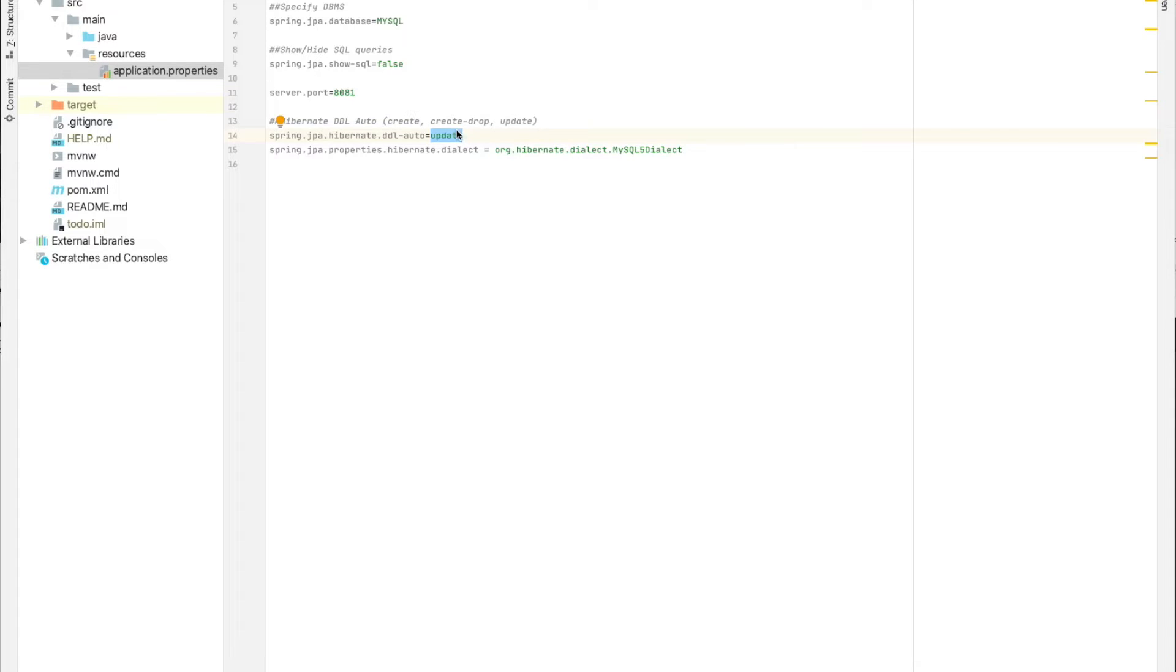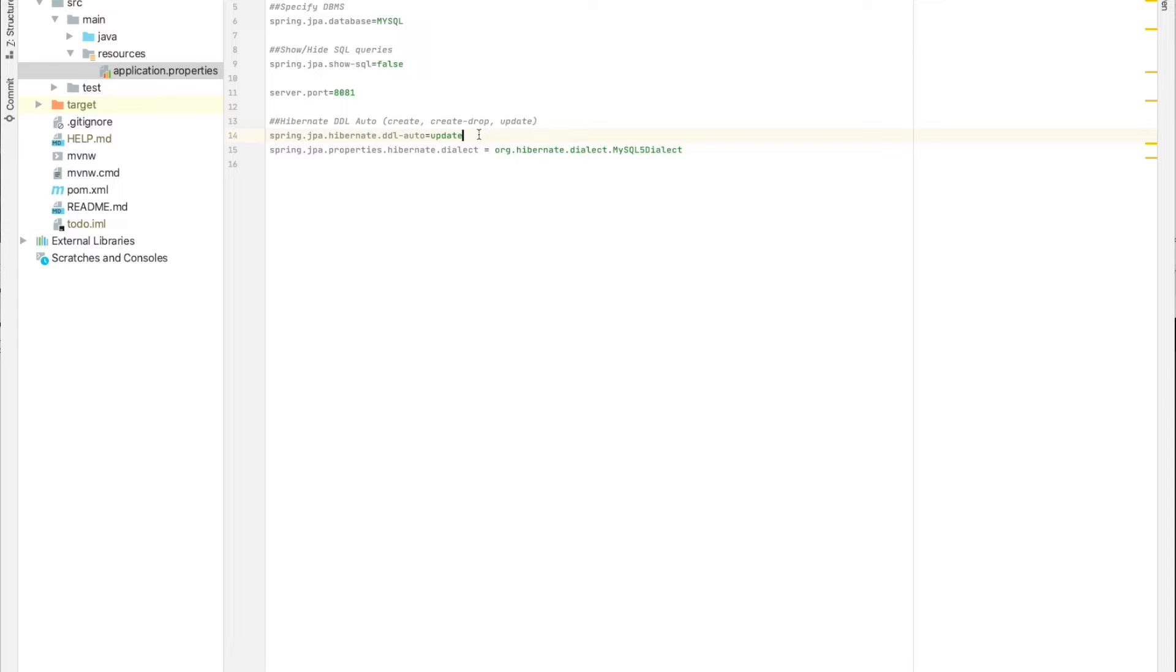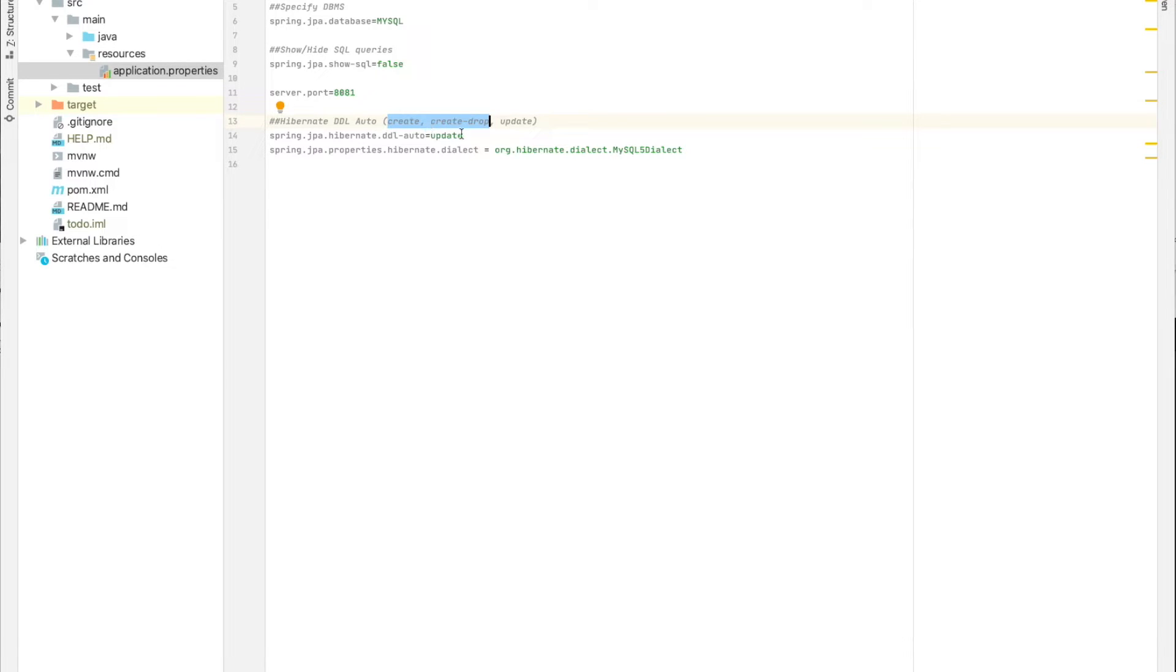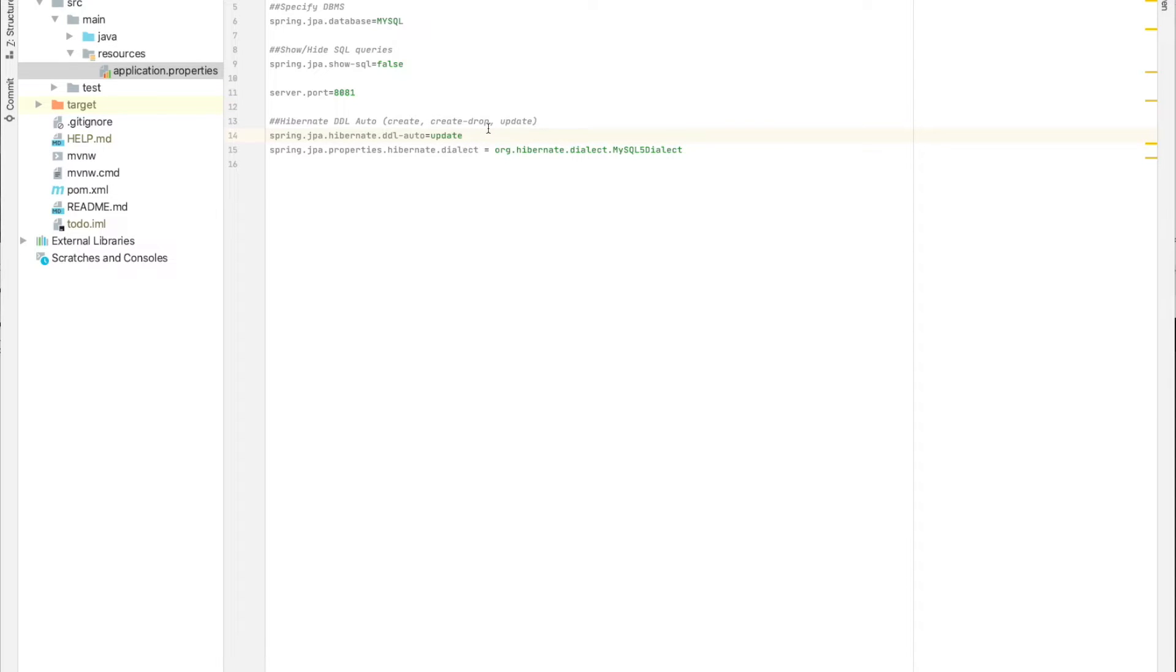Once we restart the application, we have also the create-drop. The create-drop creates the database at application startup, and when we shut down the application, Spring will automatically drop the database. These two properties or values, I recommend to use them in the really early phase of development, which is when we're just creating the entities and creating the database, and we are doing some updates, for example, adding new fields or removing fields.